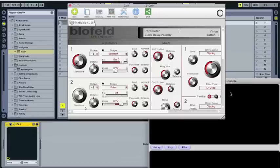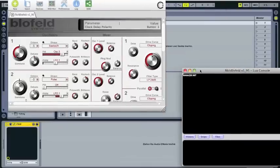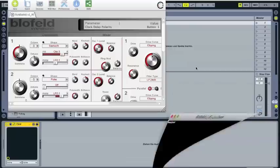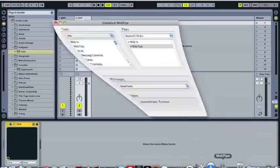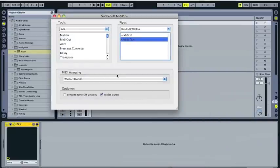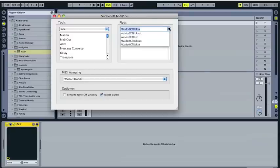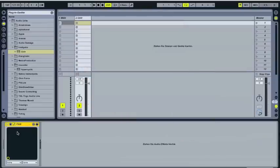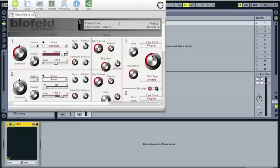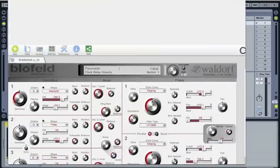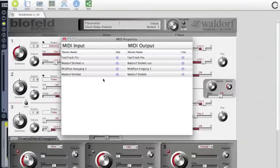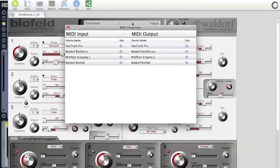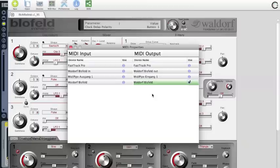Important is that the MidiPipe is being started before you load up the CTRL with the Blofeld, and that you leave it started. As you can see here, we have now a new MIDI device, a new output which is called Waldorf Blofeld. You have to select this one, this Waldorf Blofeld.